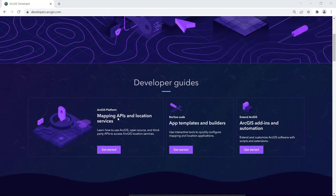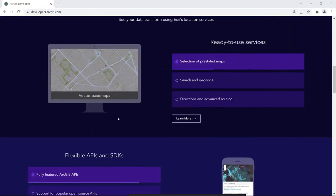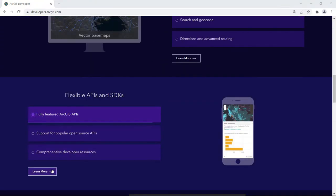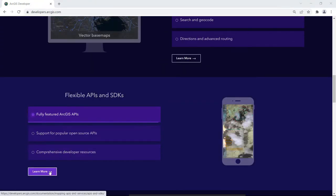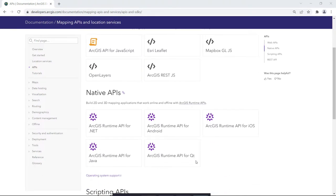ArcGIS Runtime APIs let you provide a custom offline experience to your users when Esri's out-of-the-box apps, such as ArcGIS Field Maps, don't meet all of your requirements.